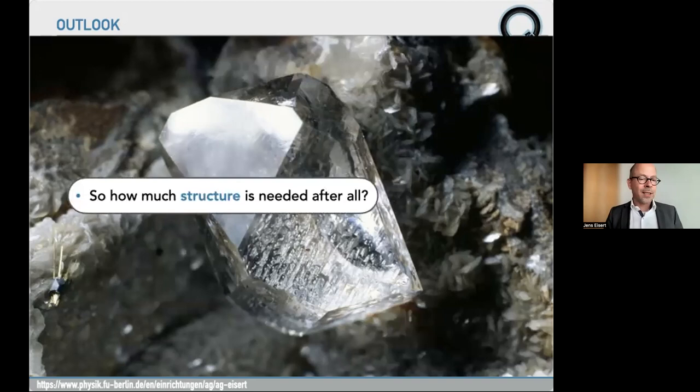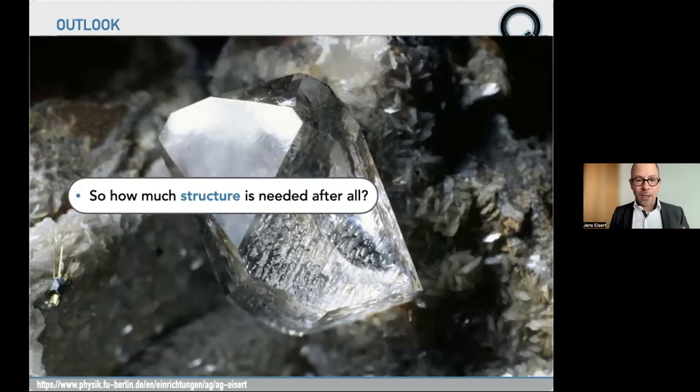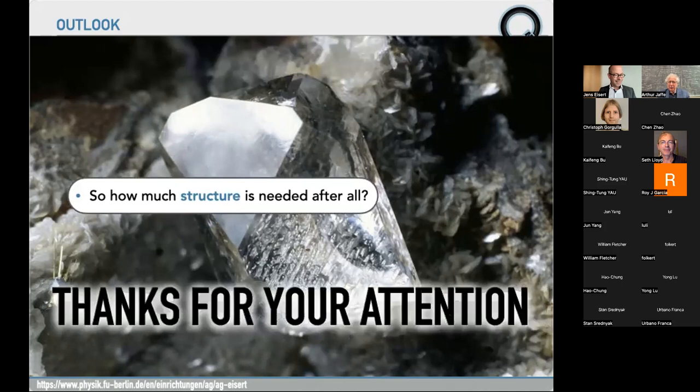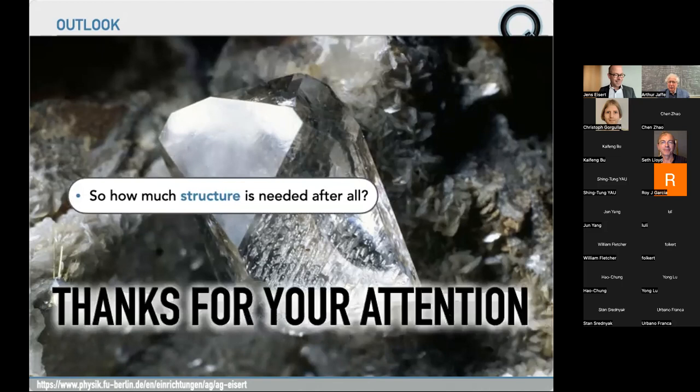So the highly structured case has an advantage, the no-structure case has no advantage — what is happening in the interesting room in the middle? How much structure is needed to have a meaningful quantum advantage? While I do not know the answer, I would love to know. I would also see this as an invitation for you to look at this question with a rigorous mindset, thinking about whether quantum computers can possibly assist in tackling meaningful learning tasks. With this, I'd like to thank you very much for your attention, and I'm looking forward to questions.